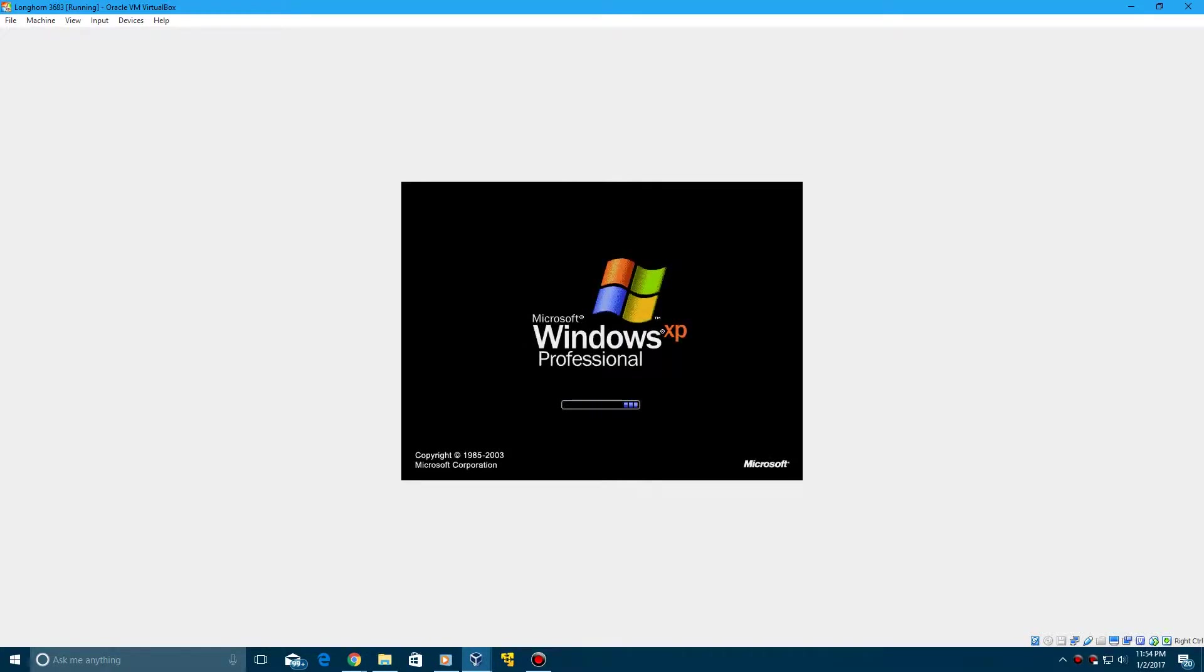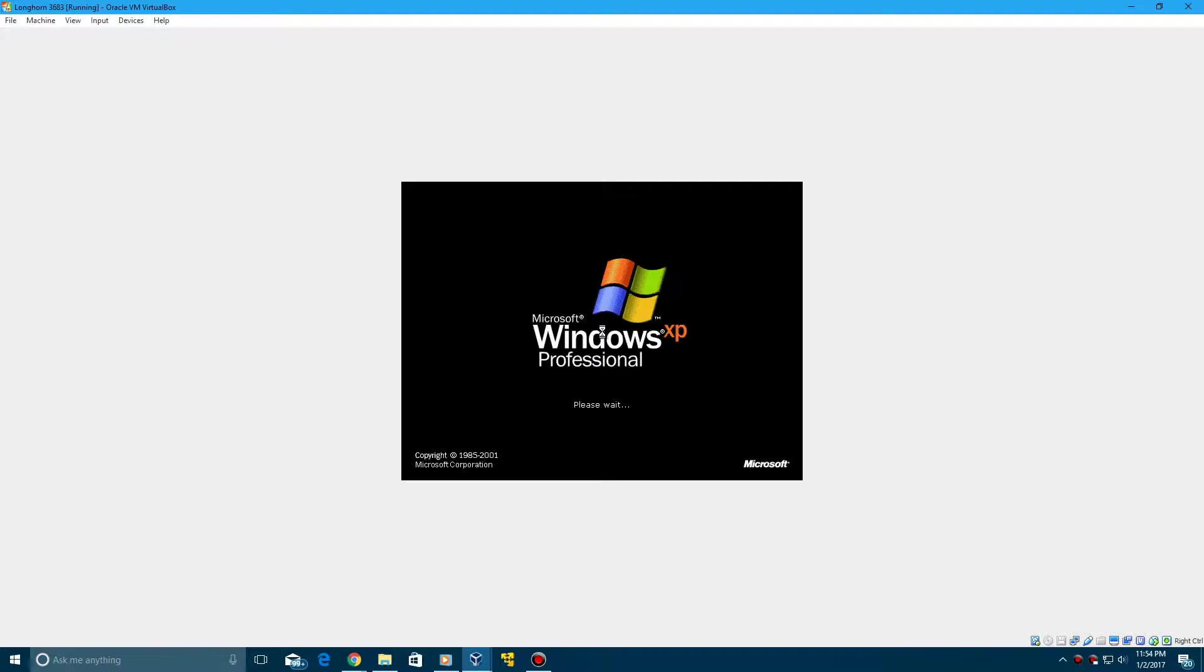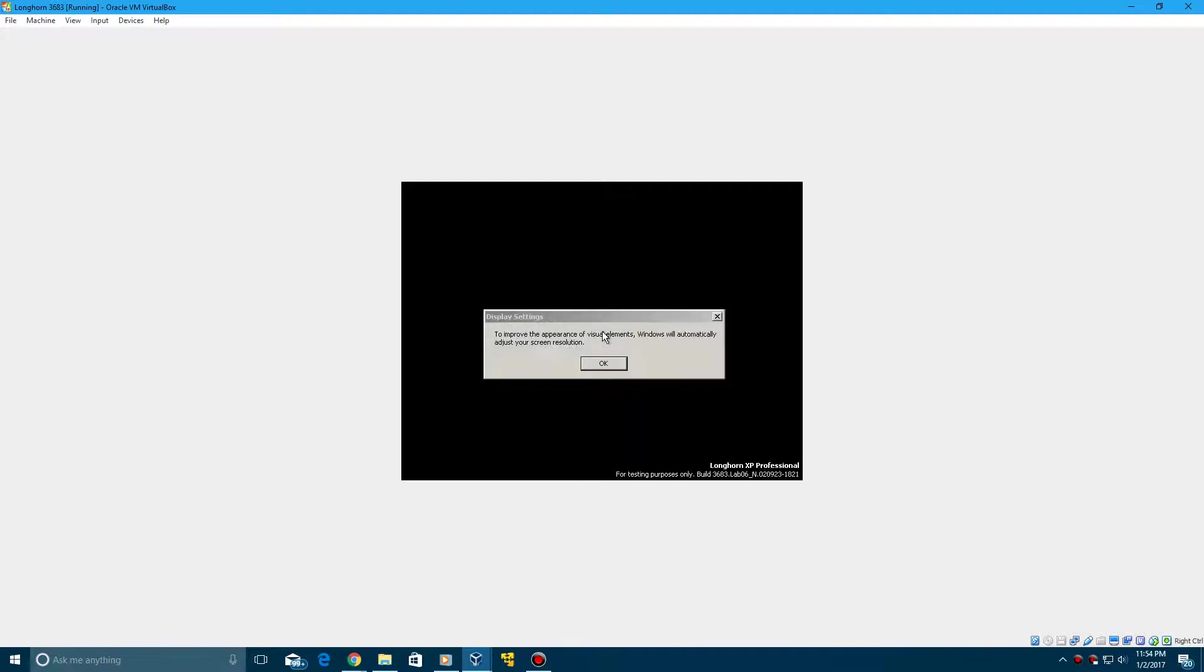And then it'll load up. There you saw it quickly on the bottom right. It said, there it is, Longhorn XP Professional, Build 3683.